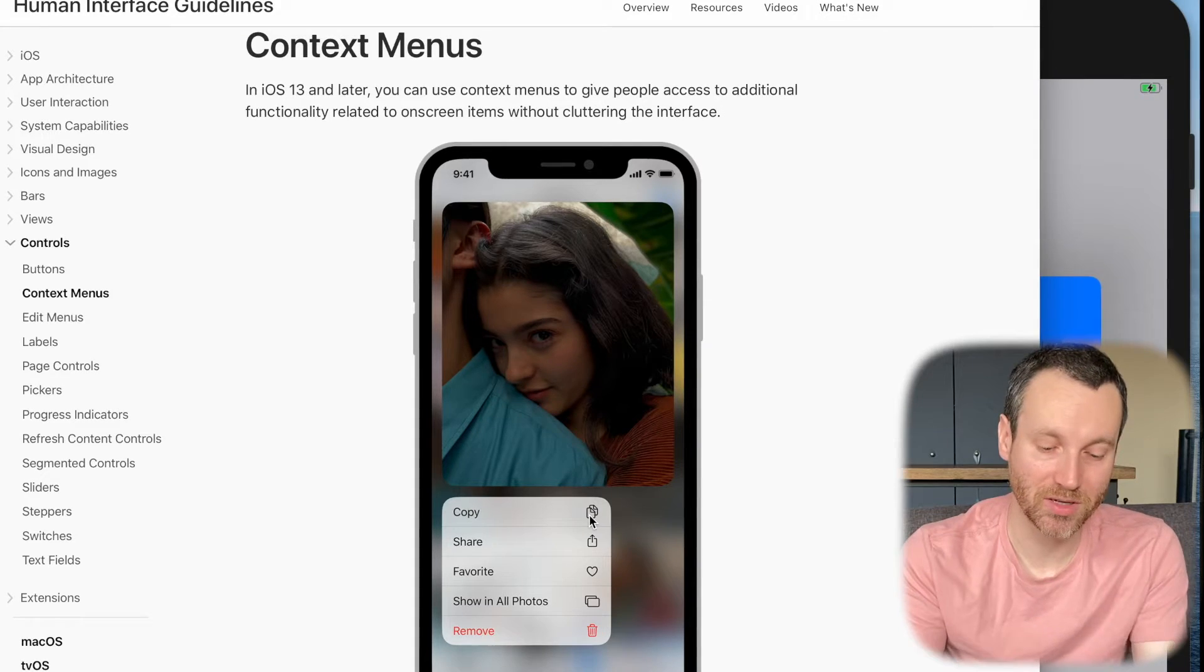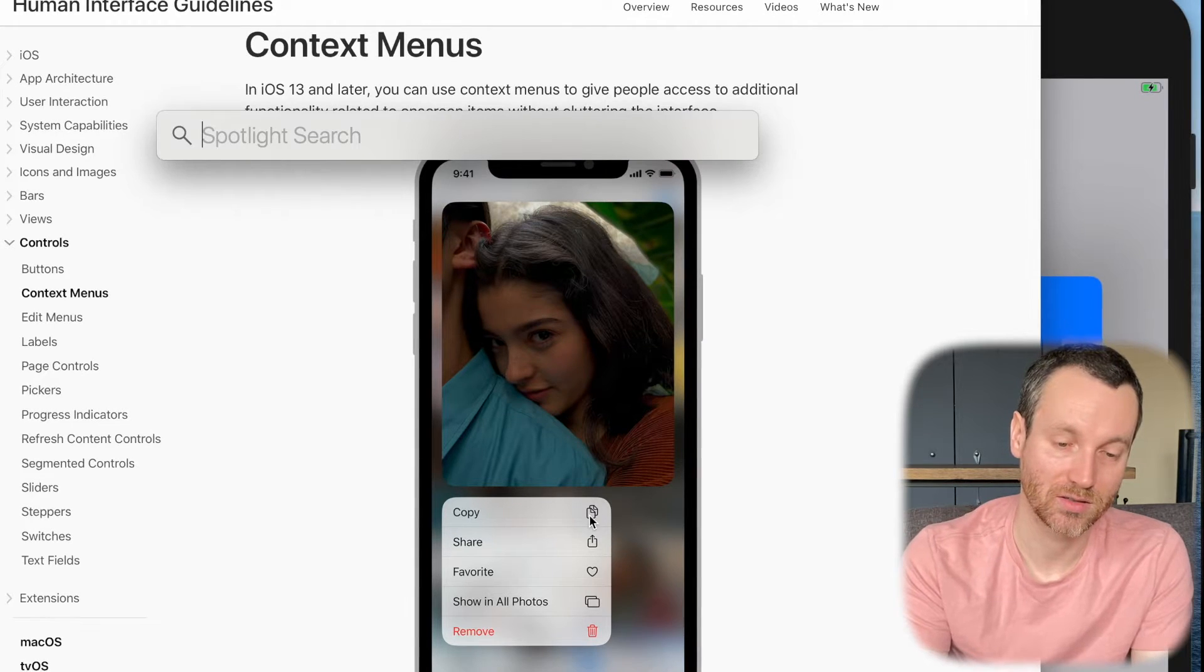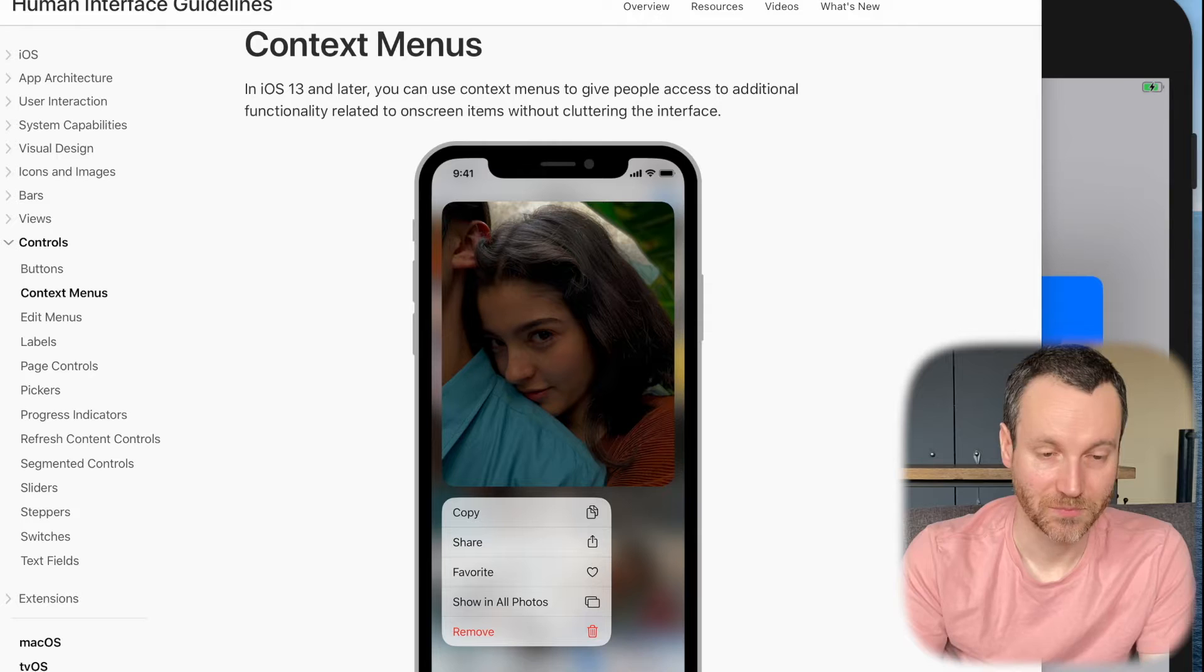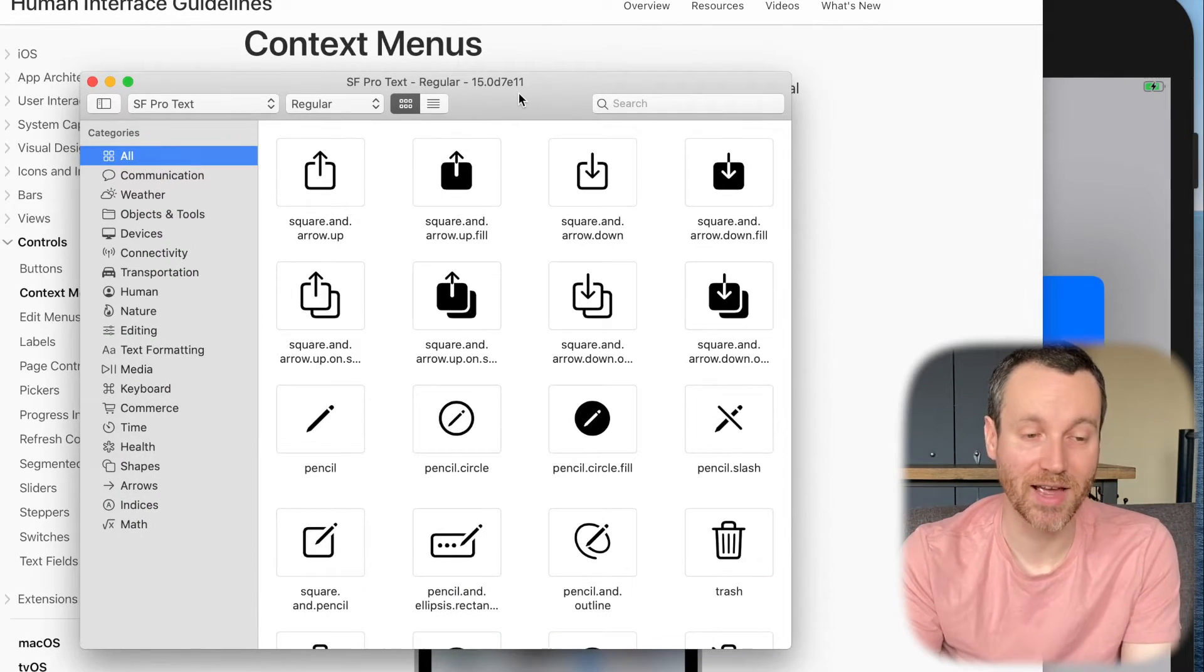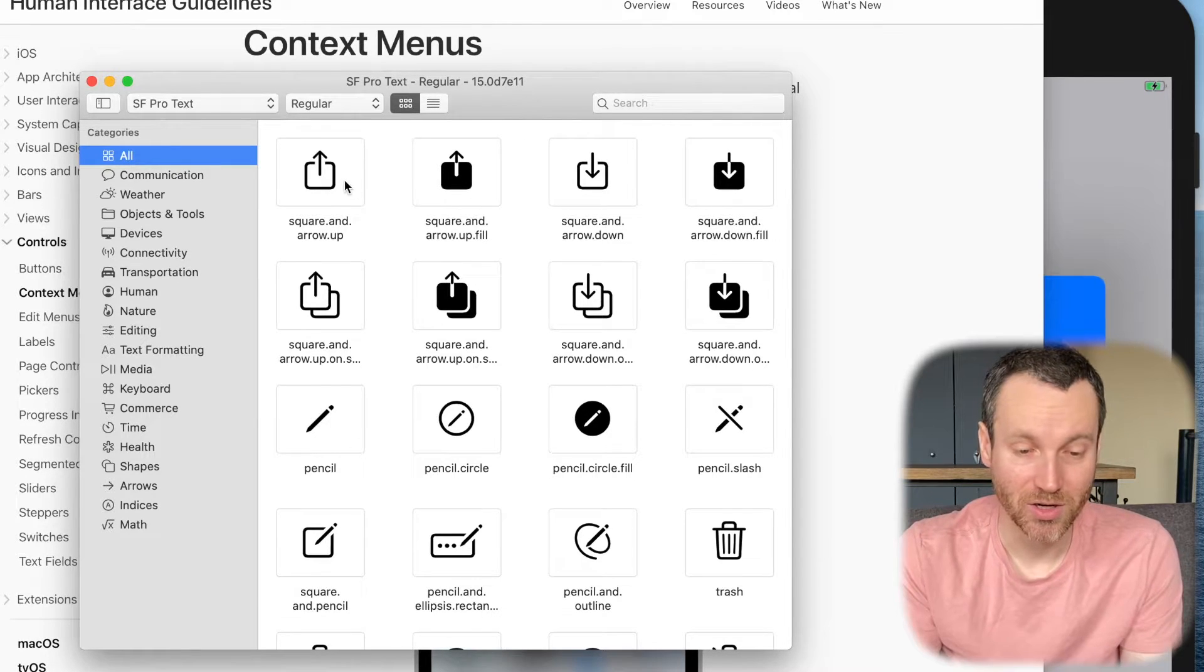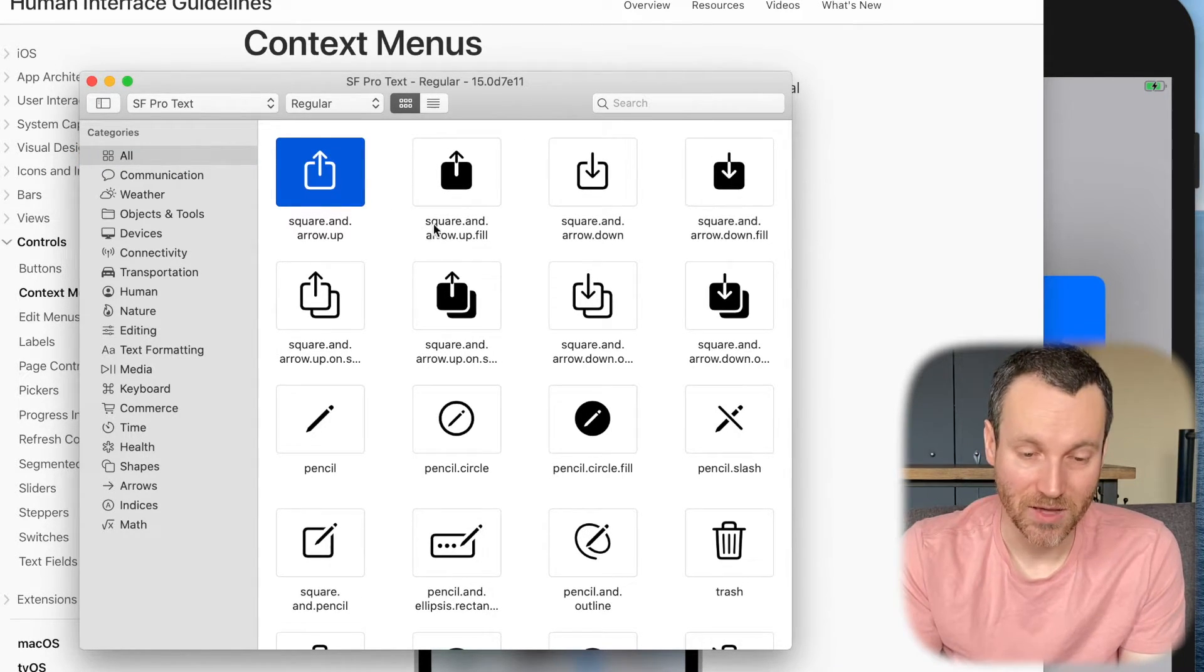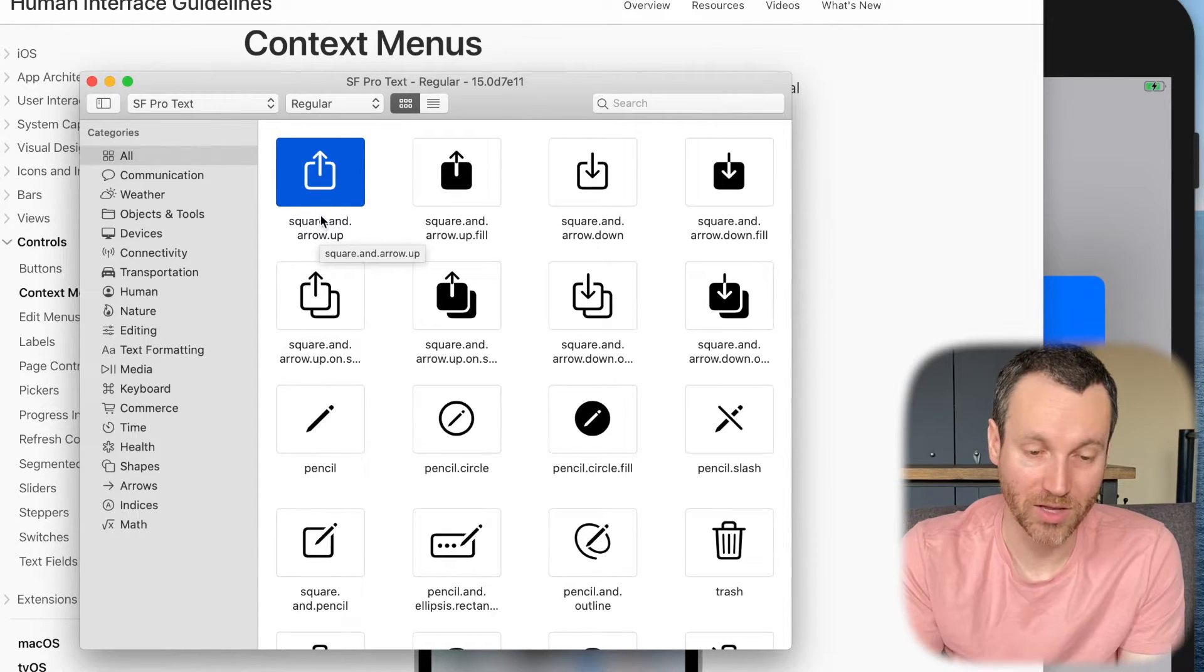There's actually an app you can download called SF Symbols. So SF Symbols is a Mac app and it lets you easily understand what the icon would look like. And then also what the string value is going to be. And that's going to be right here below the image.